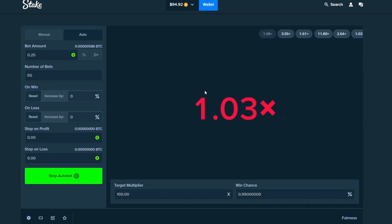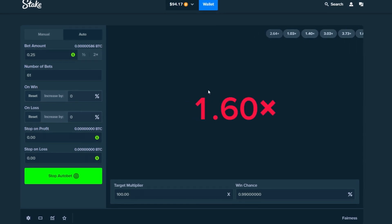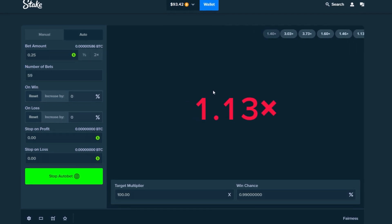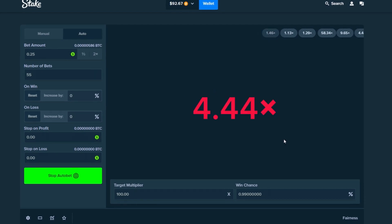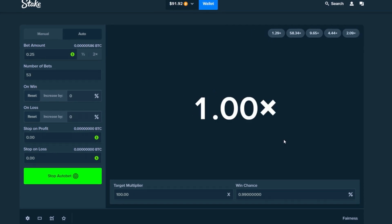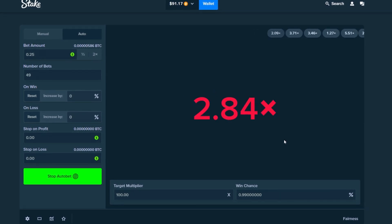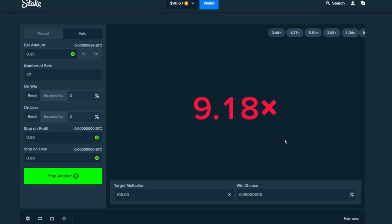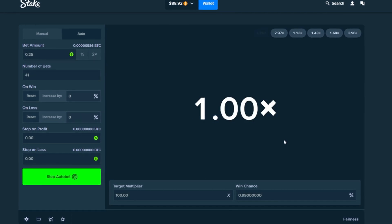But we are on 25 cent bets though. So we will actually lose a decent amount. Let's see. Let's see what happens guys. Come on. One more. One more. Please. Put your boy in profit. One. We did a thousand bets man. We got to at least end up in profit today. Come on Stake.